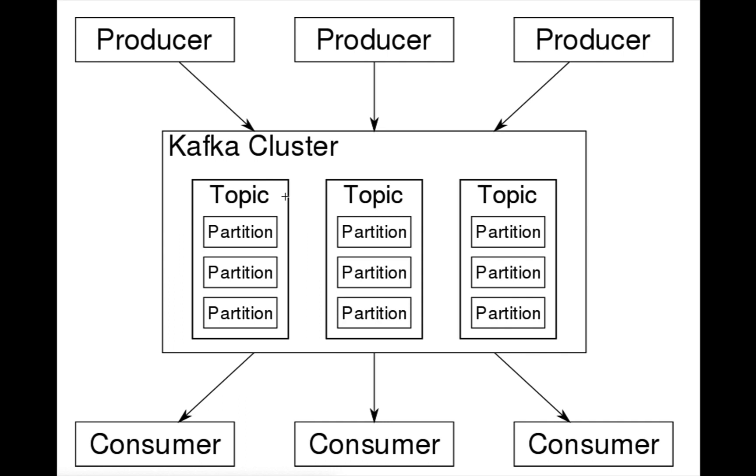In our case, we have only one Kafka broker service running locally, so it acts as a Kafka cluster. Within a Kafka cluster we can create a topic, and a topic can be split into multiple partitions.